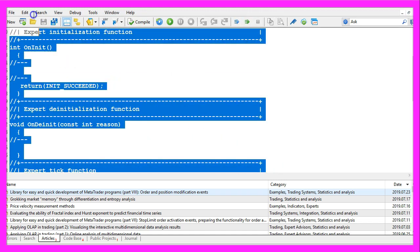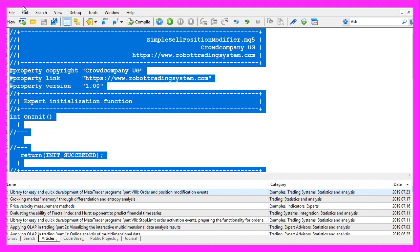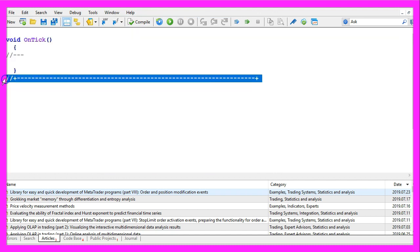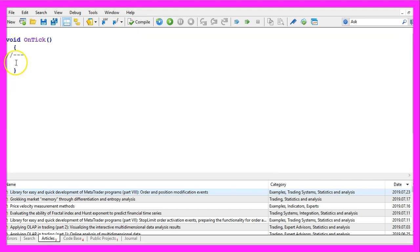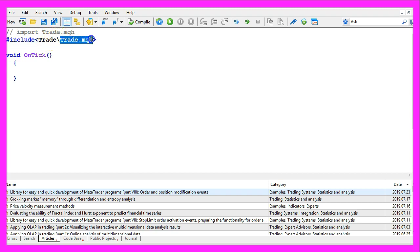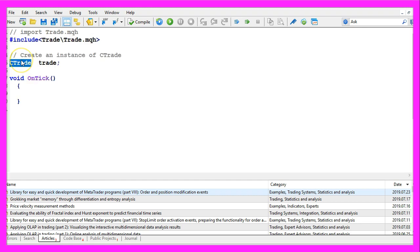Now you can delete everything above the OnTick function and the two comment lines here. We start by including the file trade.mqh. This one comes with MQL5 and we use it to open trades. To do that we create an instance of CTrade that will be called trade.